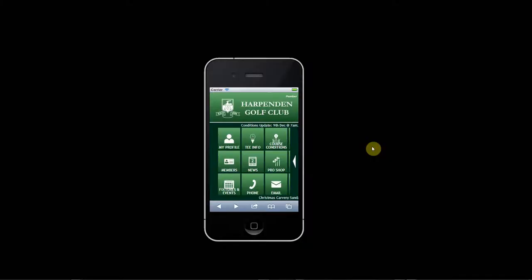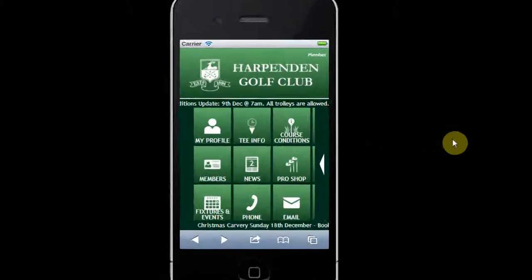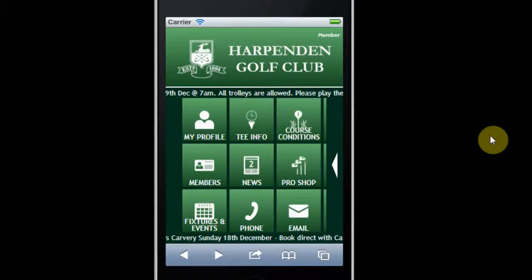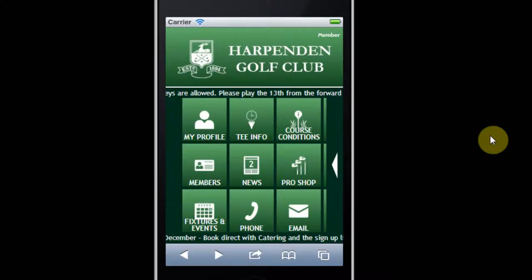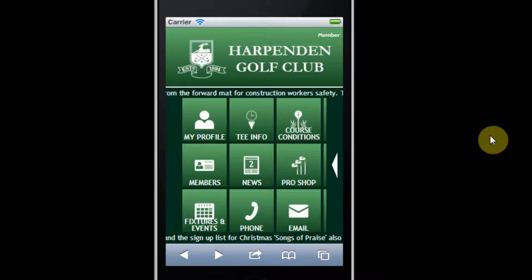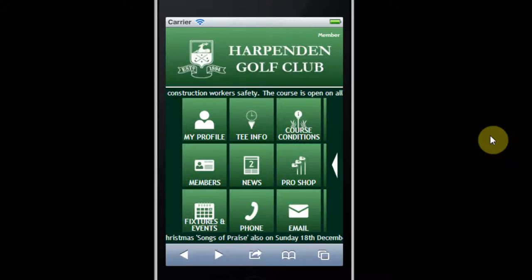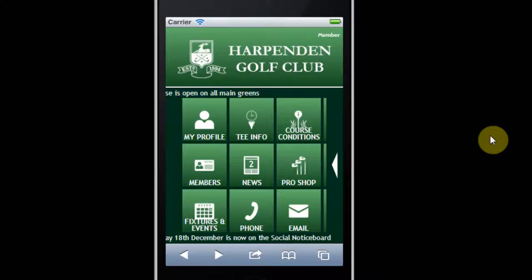This short video is designed to show you some of the features and benefits of the Harpenden Golf Club app. This app is available for use on a desktop, a tablet or smartphone. As you can see, I'm demonstrating it here on an iPhone.